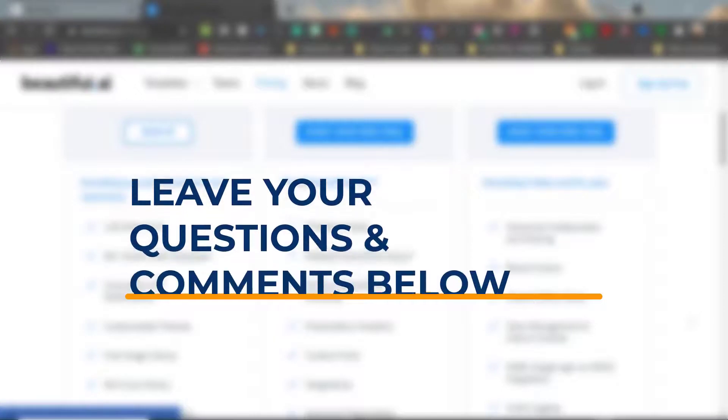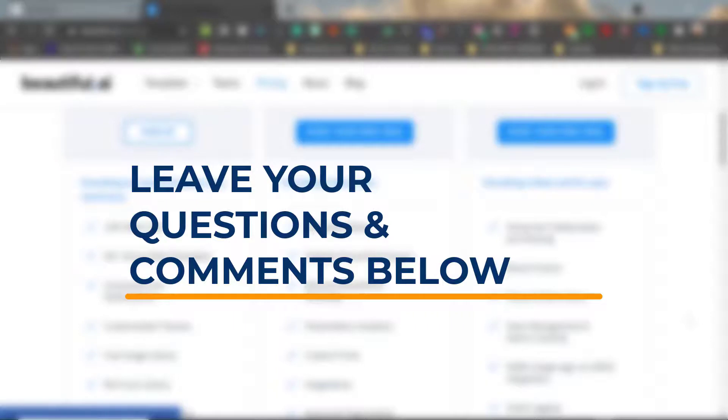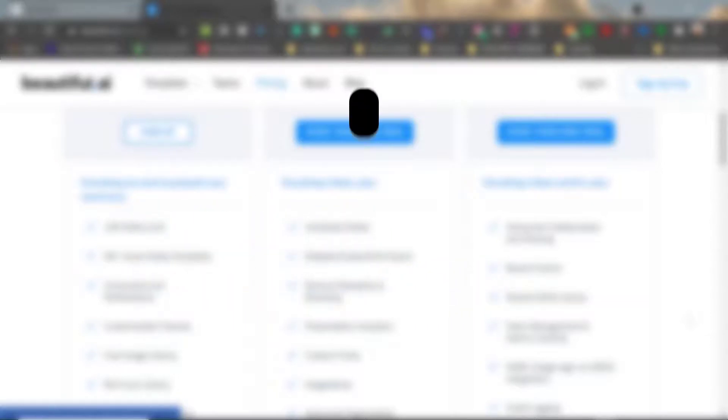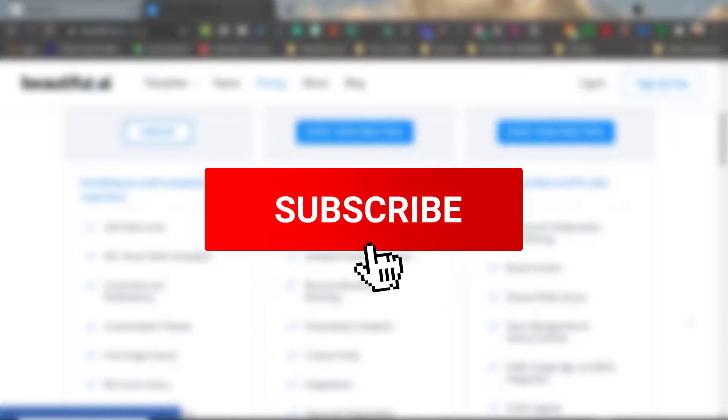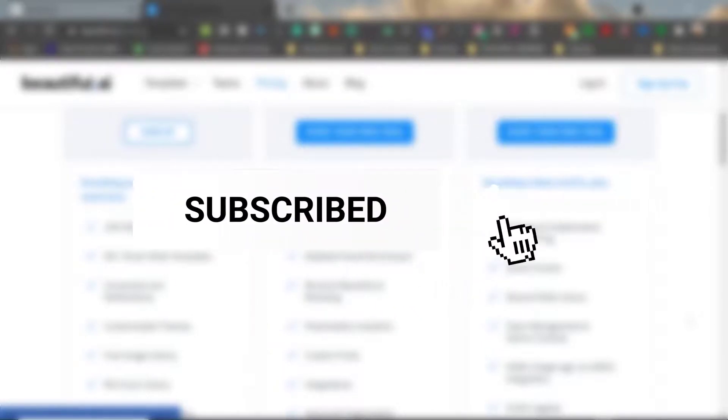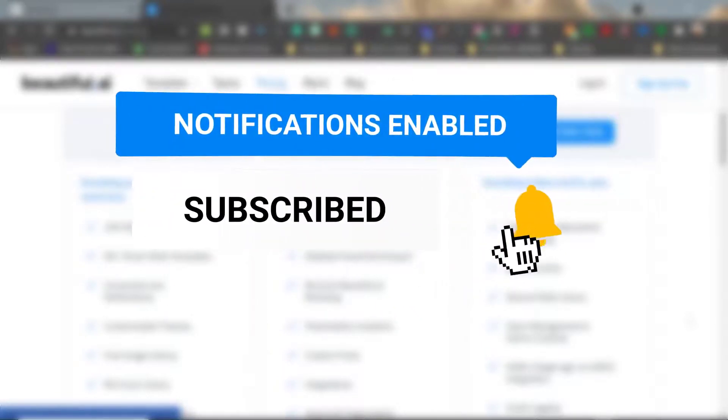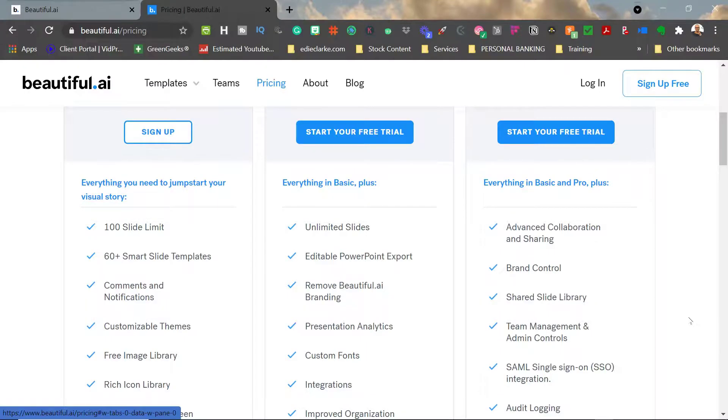If you have any questions at all, feel free to post them in the comments below. As always, I totally appreciate you watching this video and subscribing to my channel. If you have not, feel free to do so. Don't forget to click the notification bell so that you can see new videos like these when I release them. As always, until next time, I'll see you in the next video.